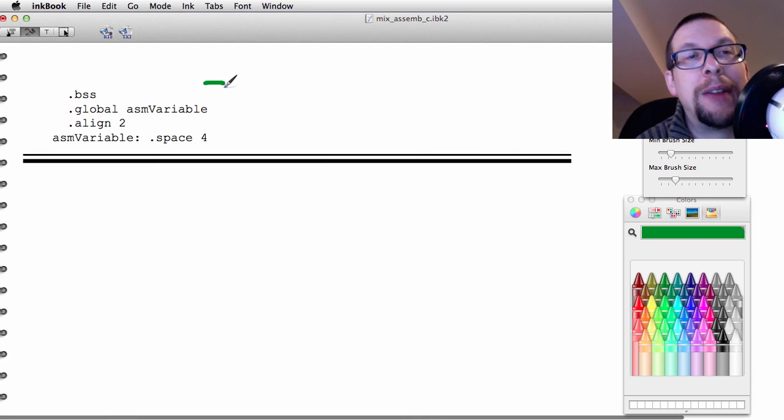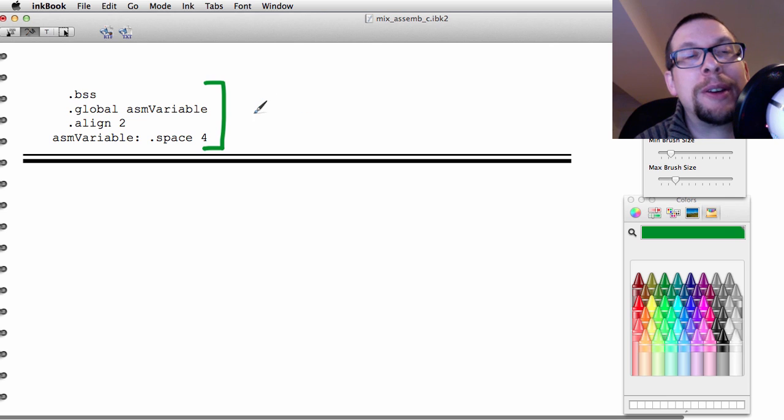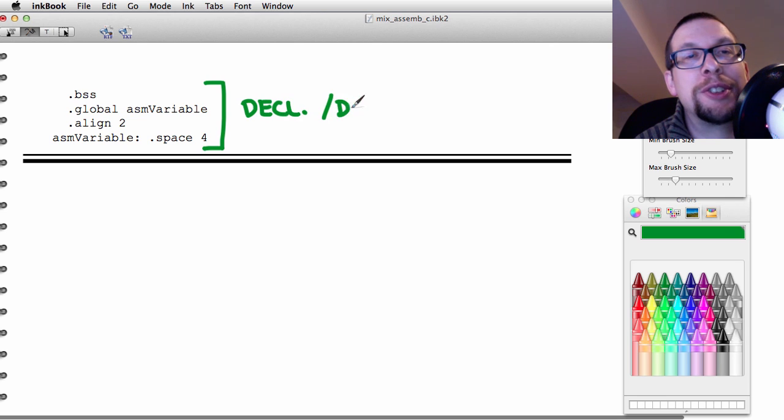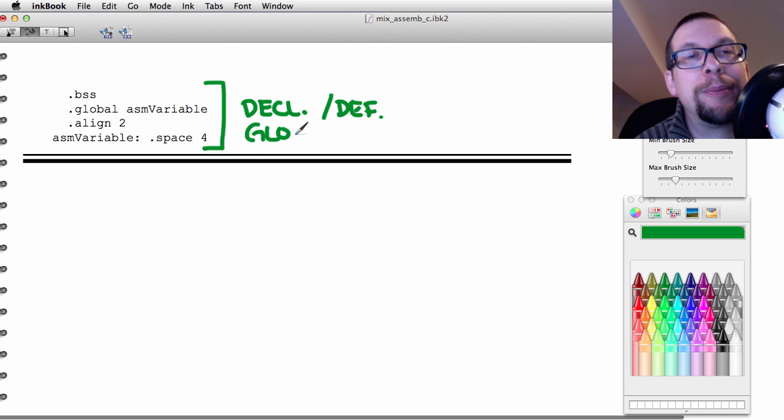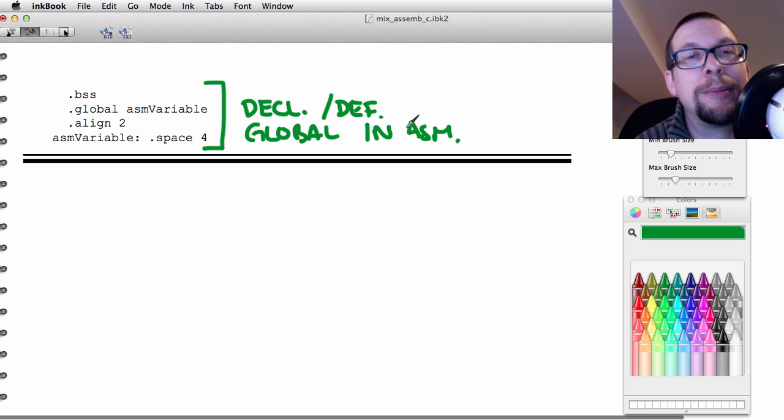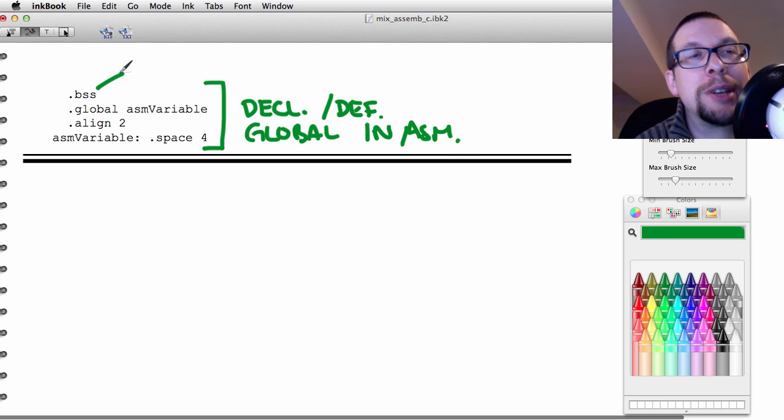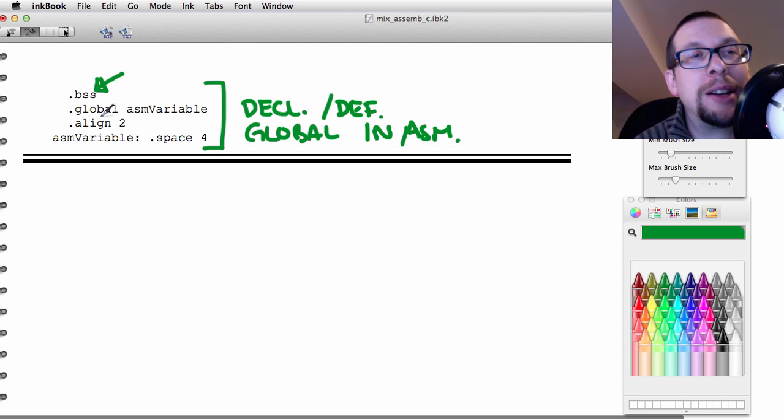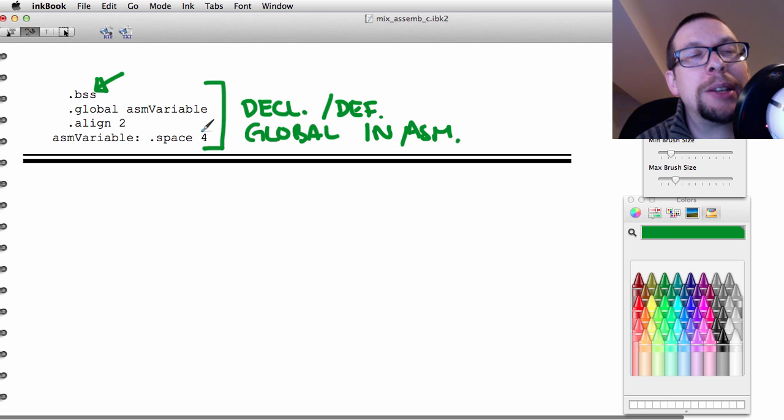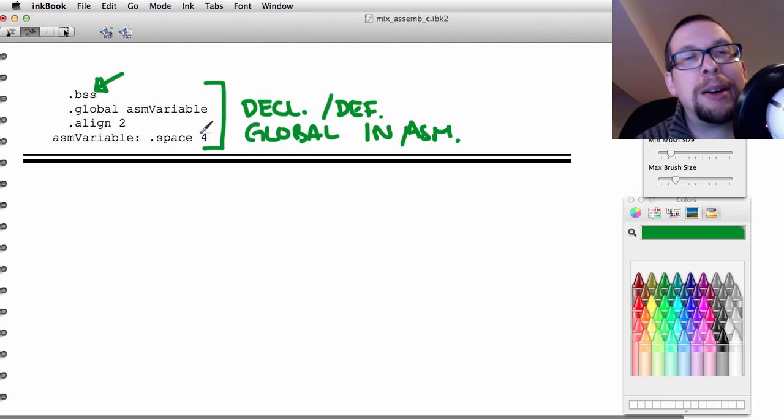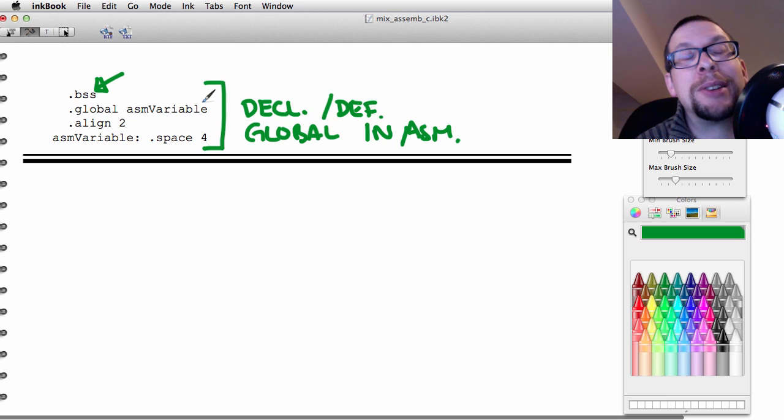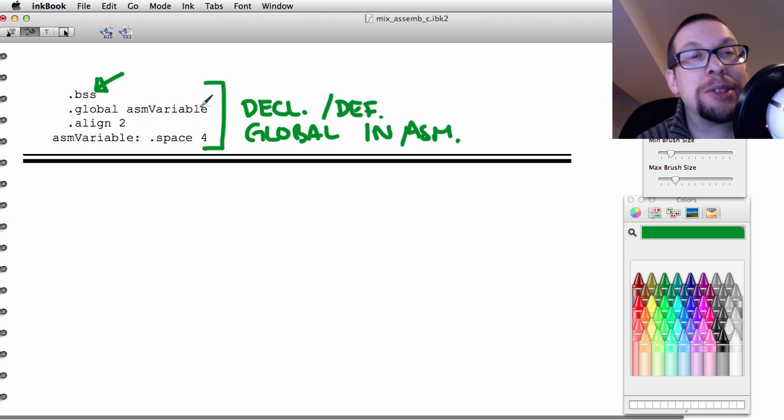Finally, at the bottom of that sample assembler file, there is the declaration or the definition of a global variable in assembler. Again, there is the definition of where it is located in the .BSS section. It is defined as a global, and there is this business of aligning and spacing that tells you basically how big the variable is supposed to be and how we are supposed to count addresses around it.